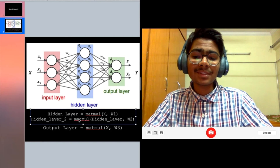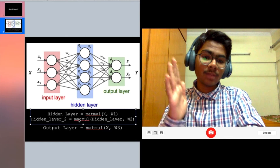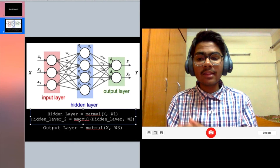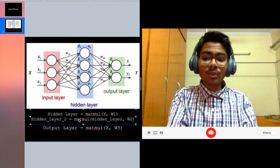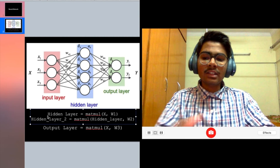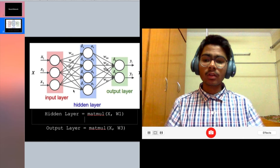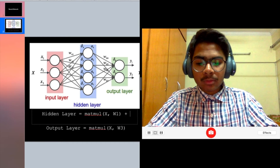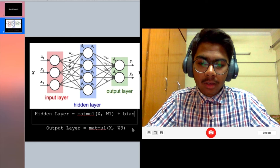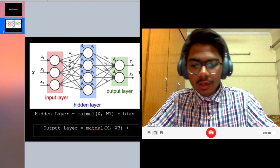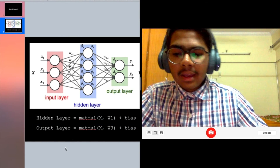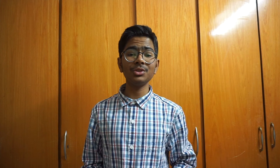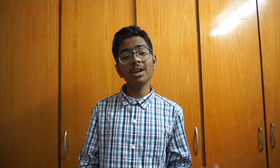Basically what happens is: you get your input, matrix multiply it, pass it to a hidden layer, that hidden layer computes the result, and then it goes to the output. There's another thing you add, called a bias term. So you matrix multiply between the input and weights and add the bias — that is what takes place in a neural network. Matrix multiplication plus your bias, which feeds into your activation function.